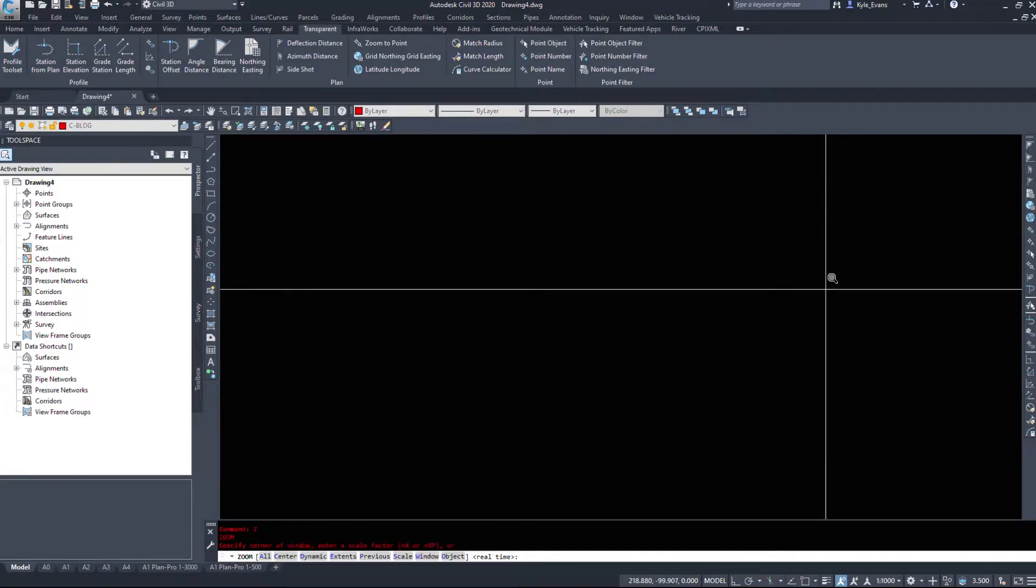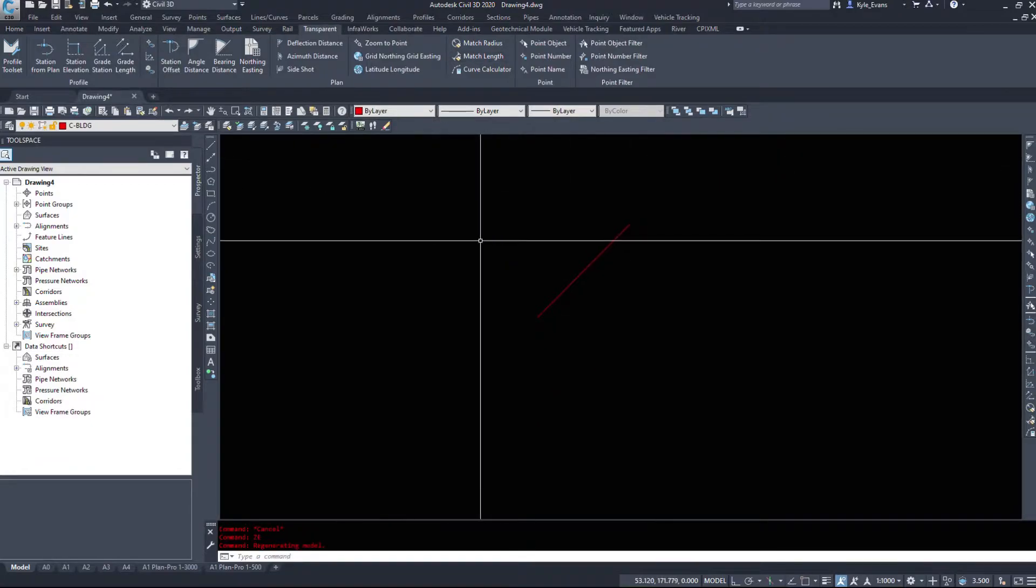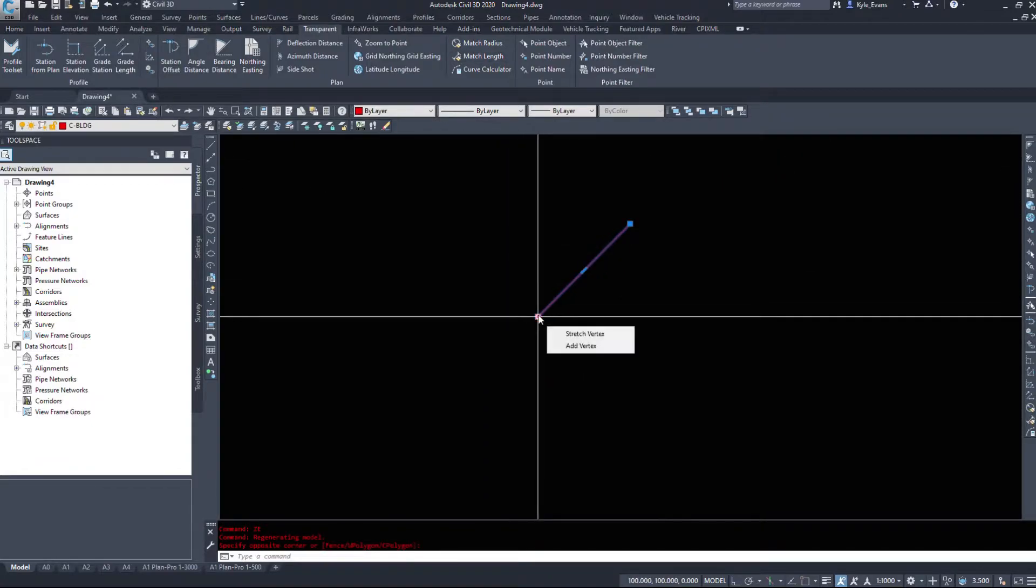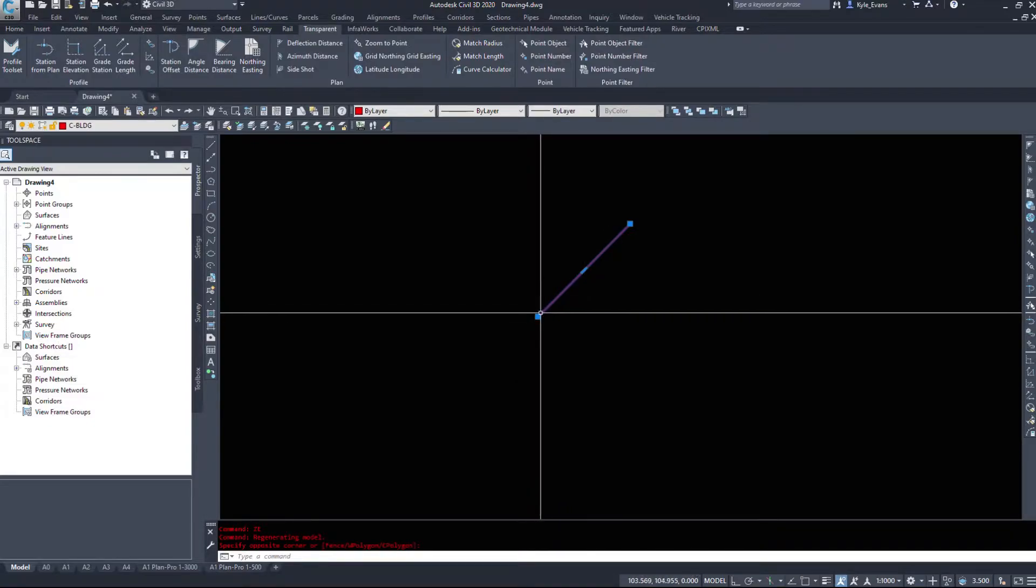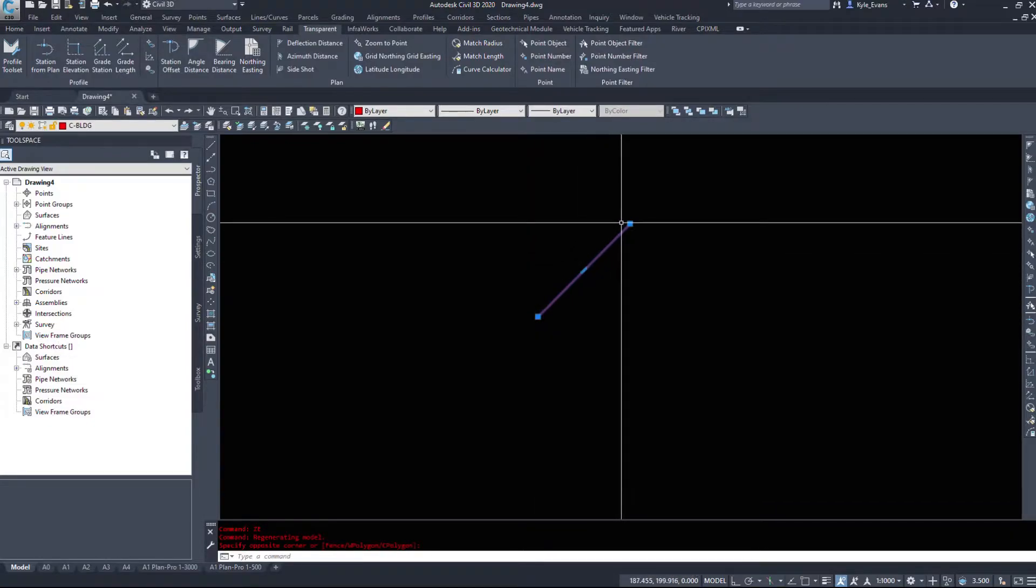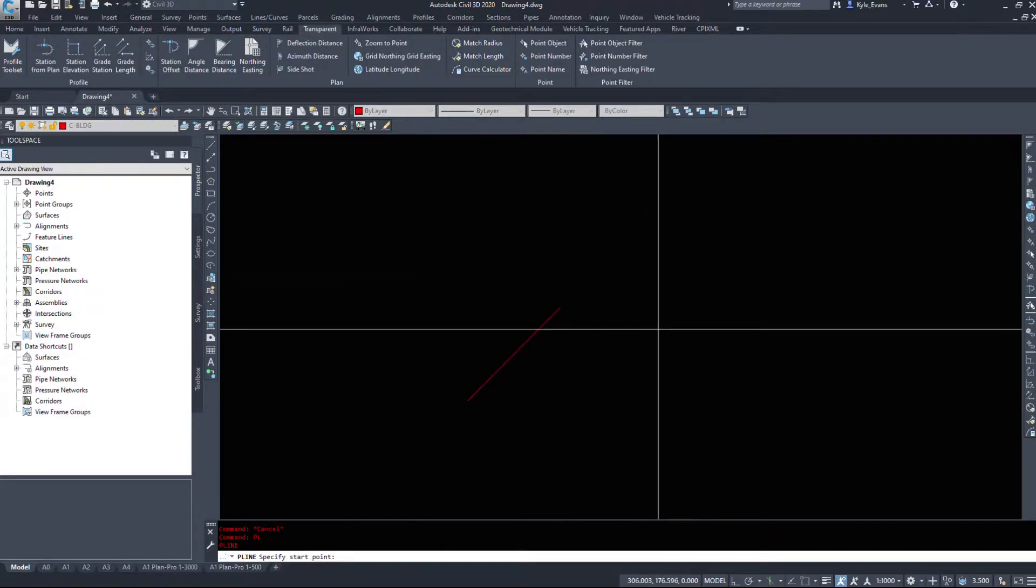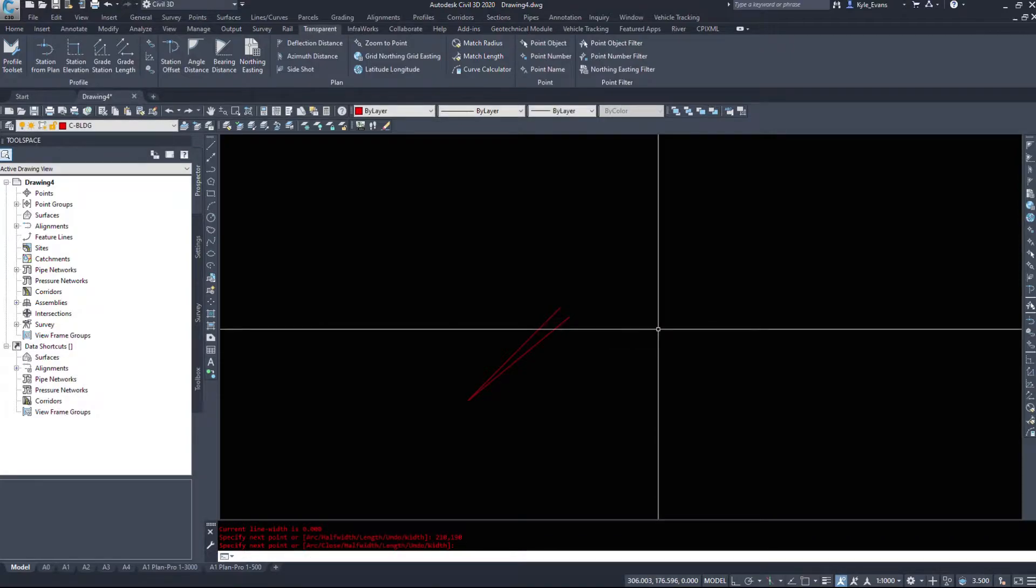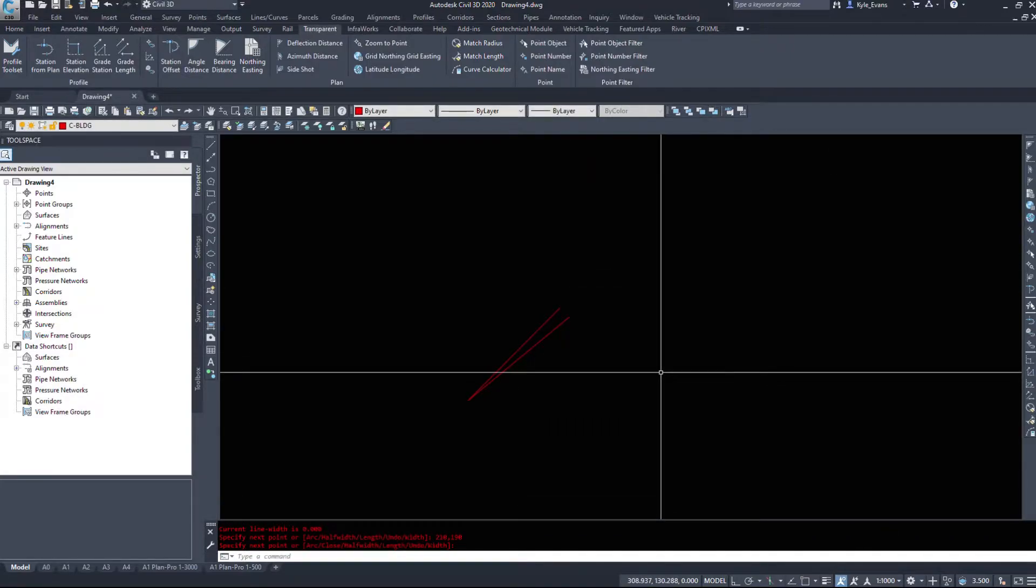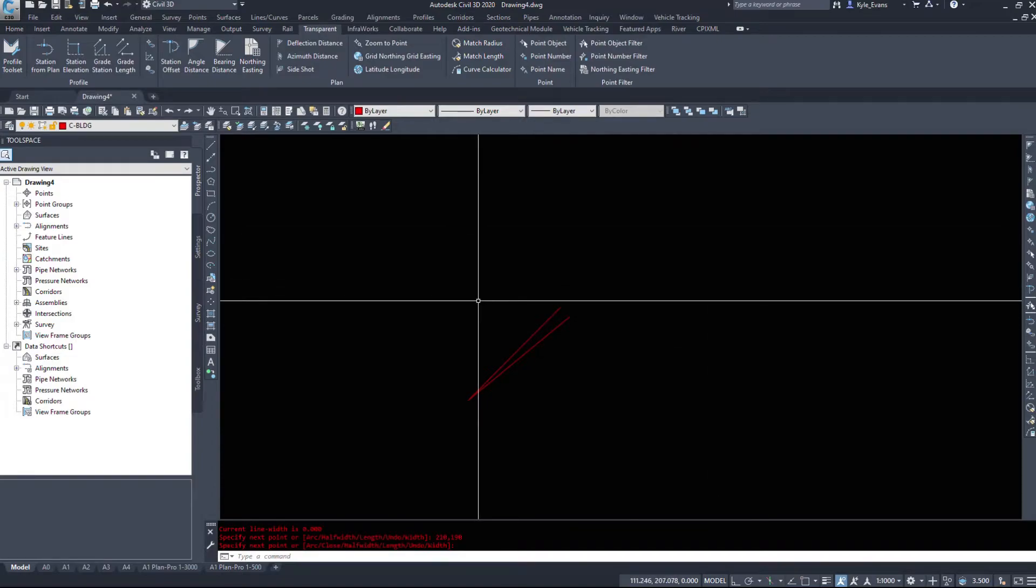We see that we have the polyline drawn here. When I hover over top of this we'll take a look at the coordinate readout on the bottom 100 comma 100 to 200 comma 200. So this again essentially works the same way polyline command does. So if I just type in 100 and 100 and then we'll go to 10 comma 190, as long as you don't have your dynamic input turned on it'll be roughly the same command.